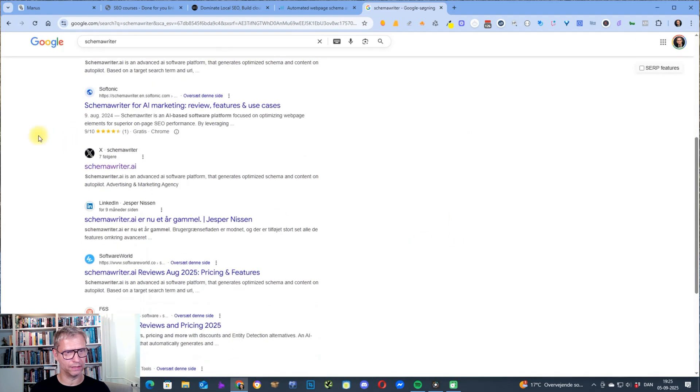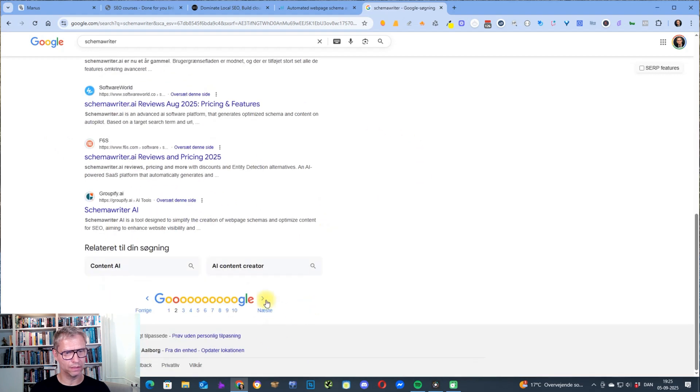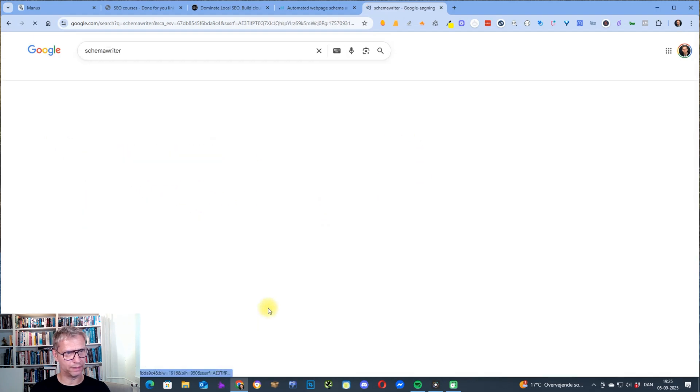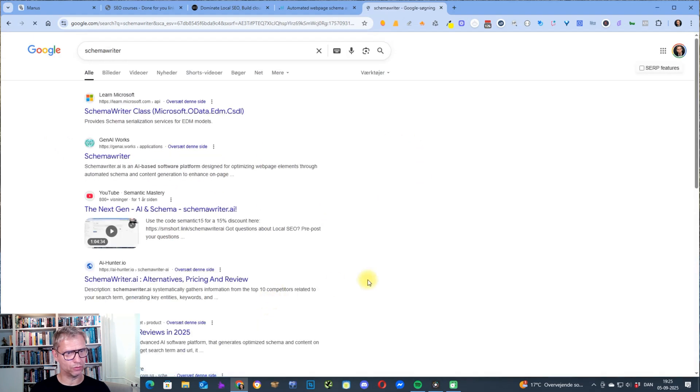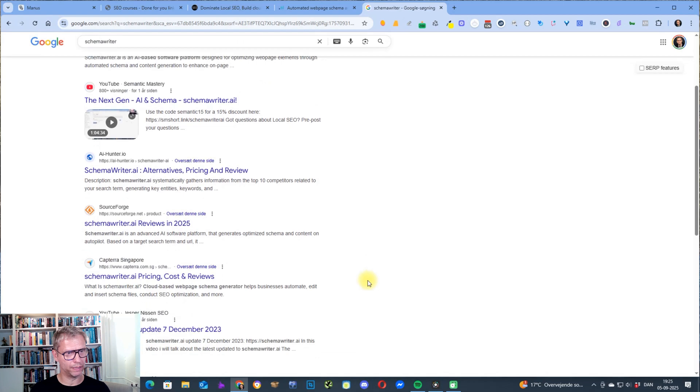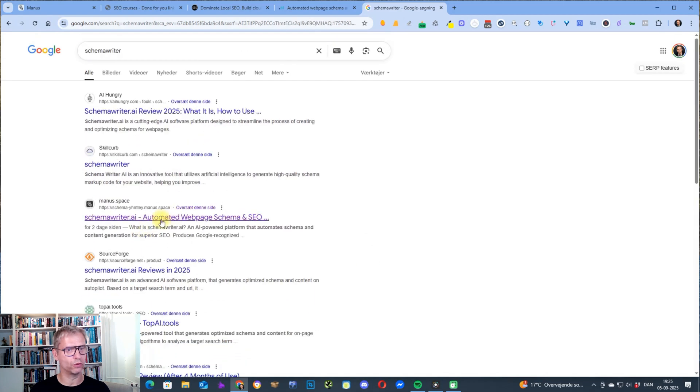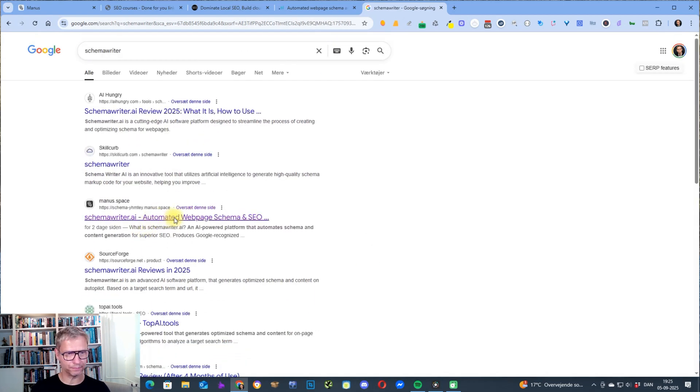Very interesting. The X profile's ranking, LinkedIn, and I think we need to go down to page four. Here it is.